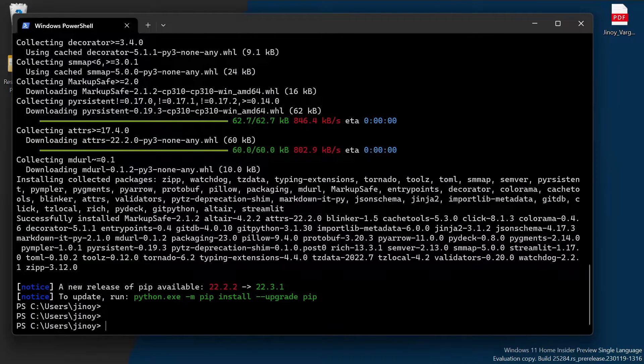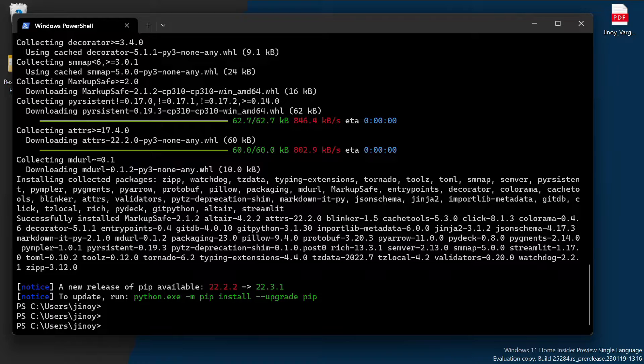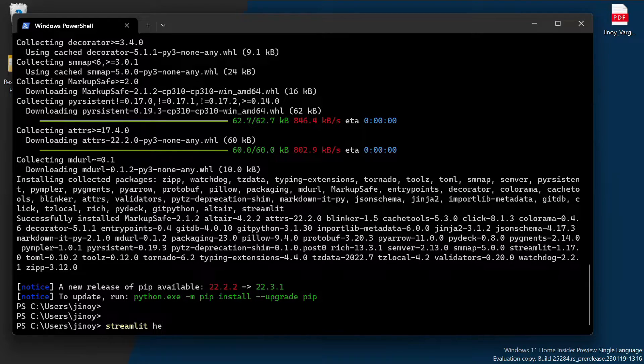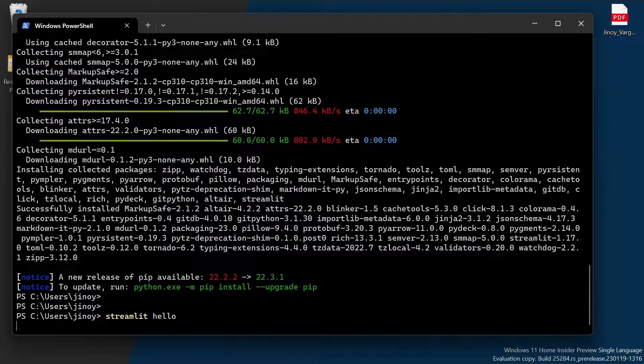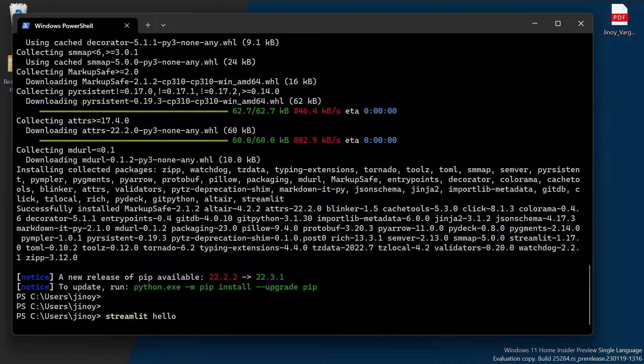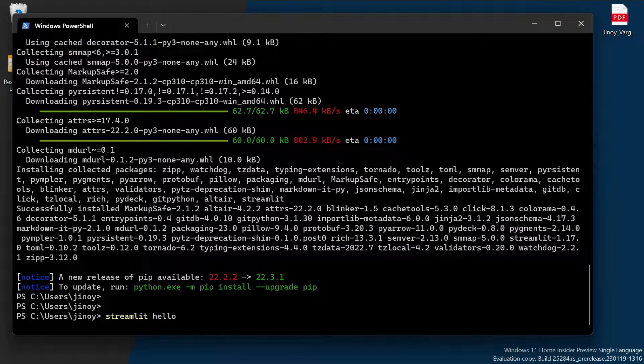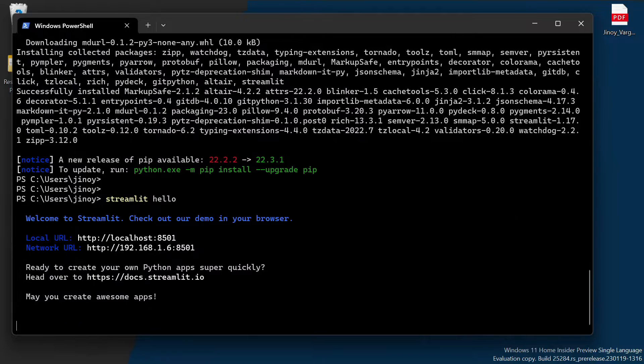After successful installation of Streamlit package, type 'streamlit hello' to test whether Streamlit is working properly or not. This will take us to a demo page of Streamlit.